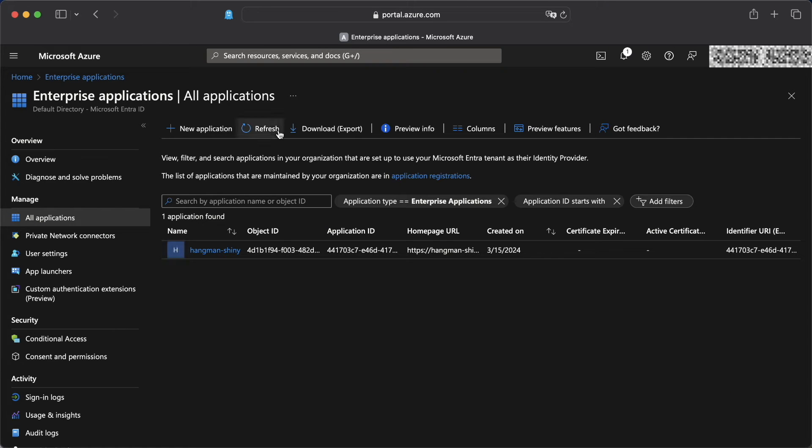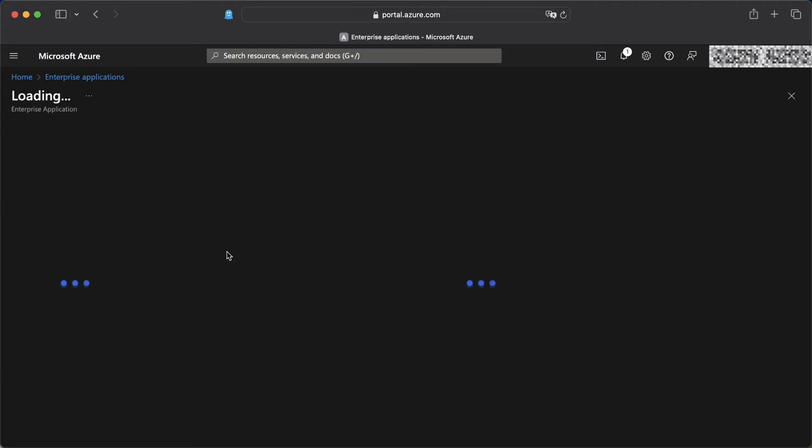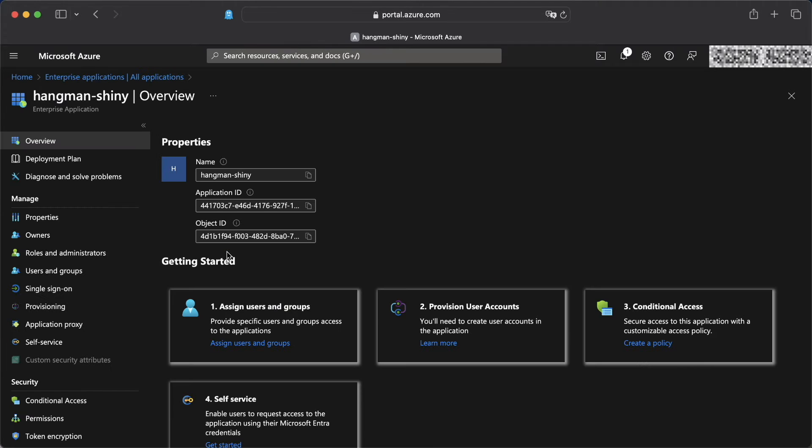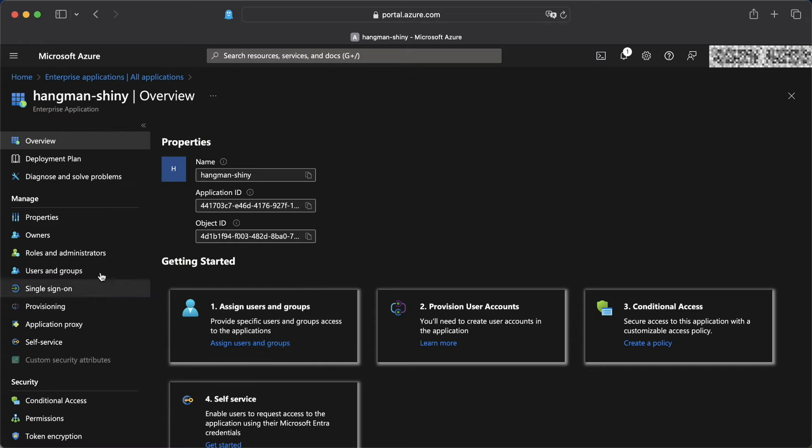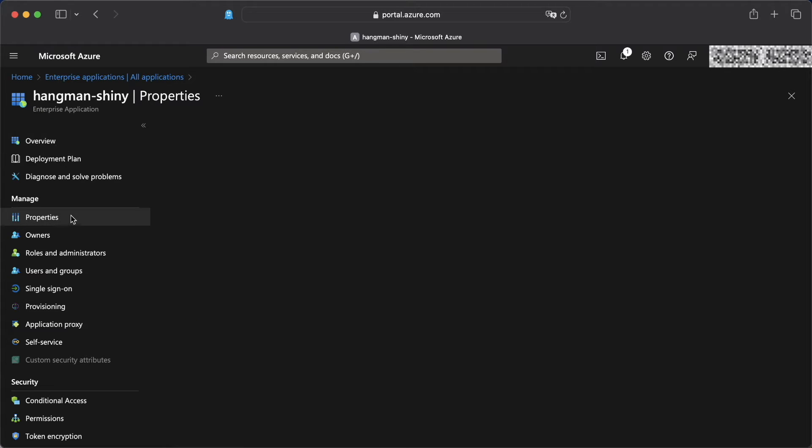In the enterprise application, we can see that our hangman shiny enterprise application is there. And when we click on that, we can see the properties of this enterprise app, including the application ID and the object ID. We're going to head over to properties.